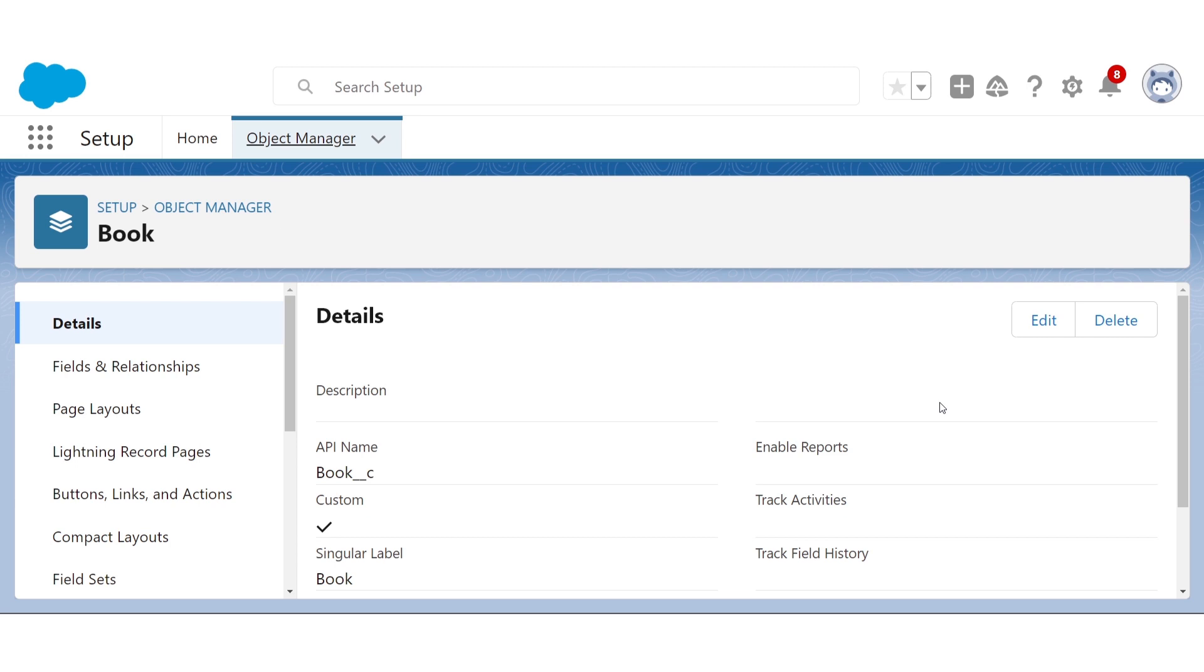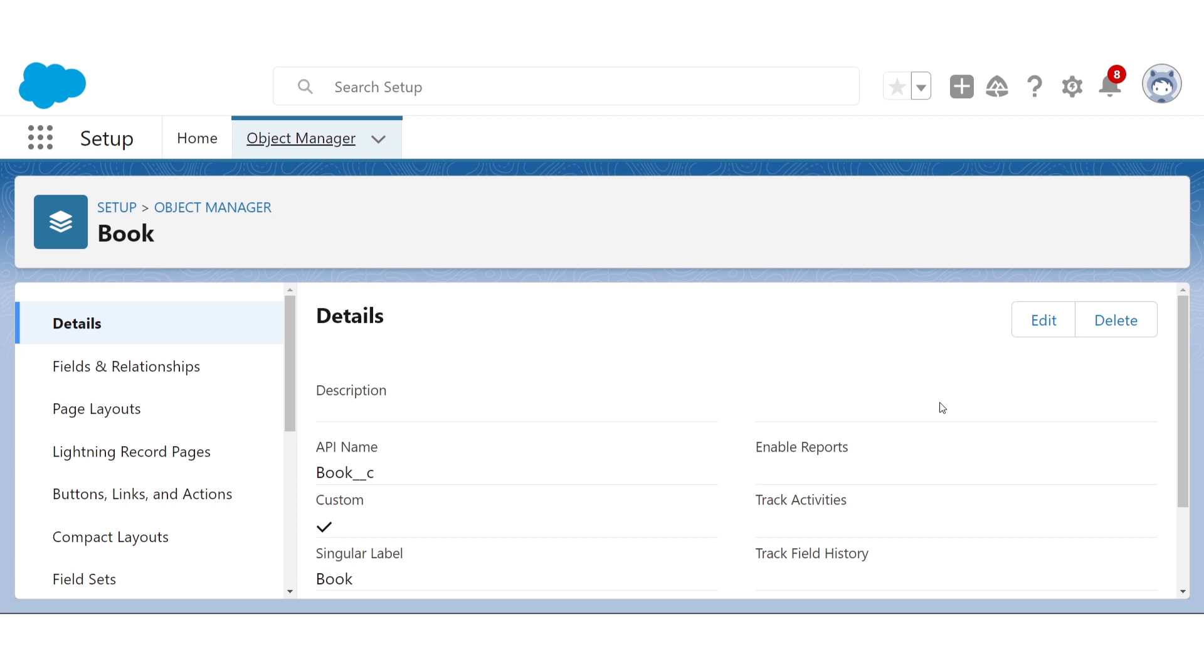Before I forget, I should say that since this is a custom object, a user-created object, in other words, the name of this book, from the backend, has a double underscore C attached to it automatically. There's no way to get rid of this, it's just what Salesforce uses to show that something was user-created. So when coding, just remember that a custom object's name will have a double underscore C attached.